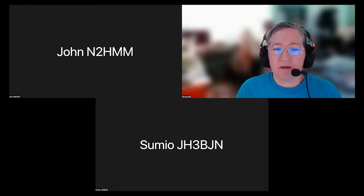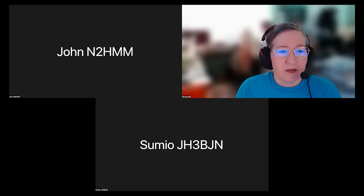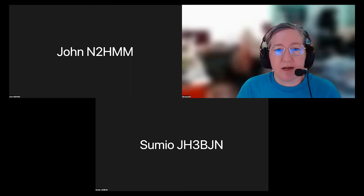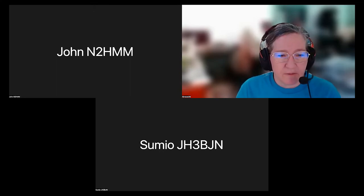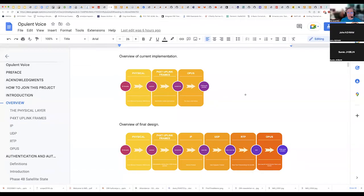I should show you something else we're trying to decide — you might be able to give some opinions on this. I'll share the screen and show you the layering for the uplink. You should see some orange boxes. The overview of our current implementation — from left to right: IQ samples go into the physical layer, then we have our P4XT uplink frames, and then there's Opus — the open source voice codec we're using.